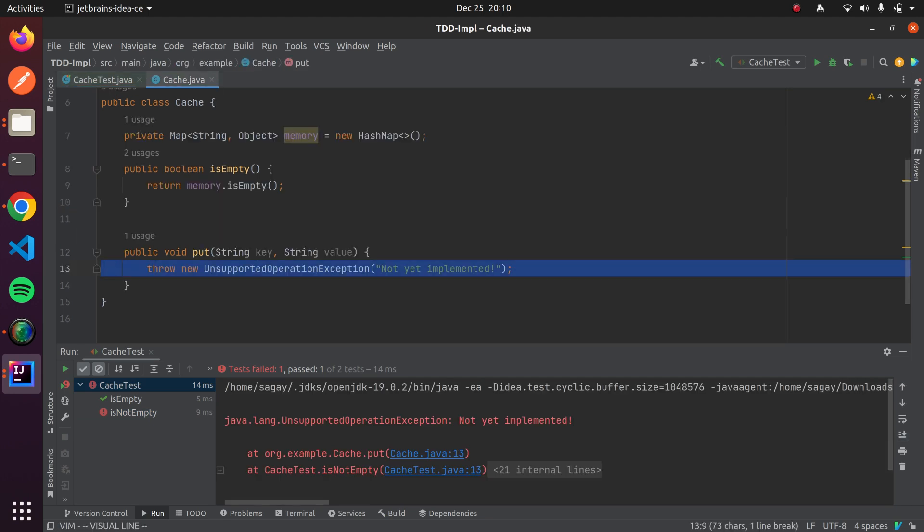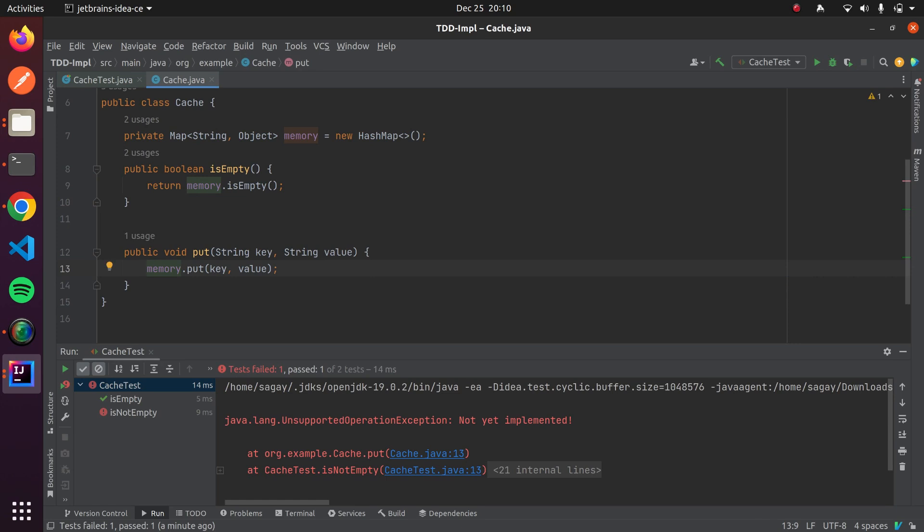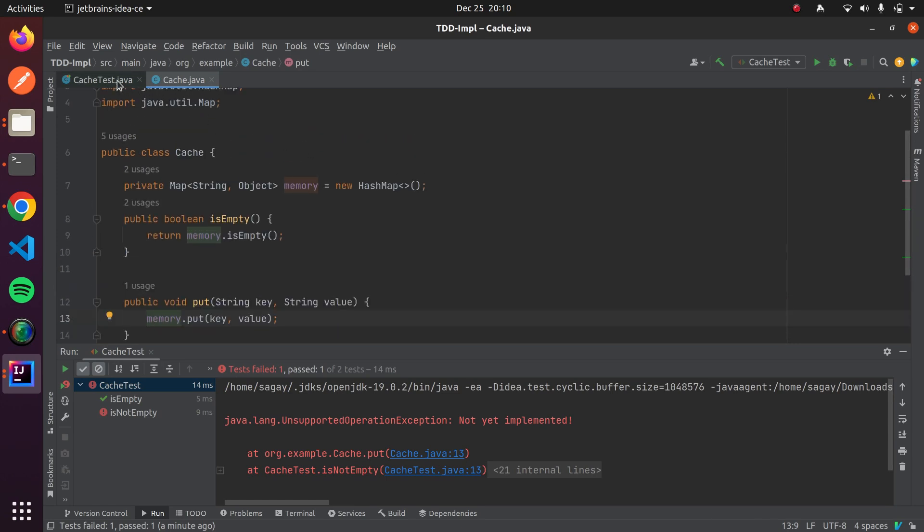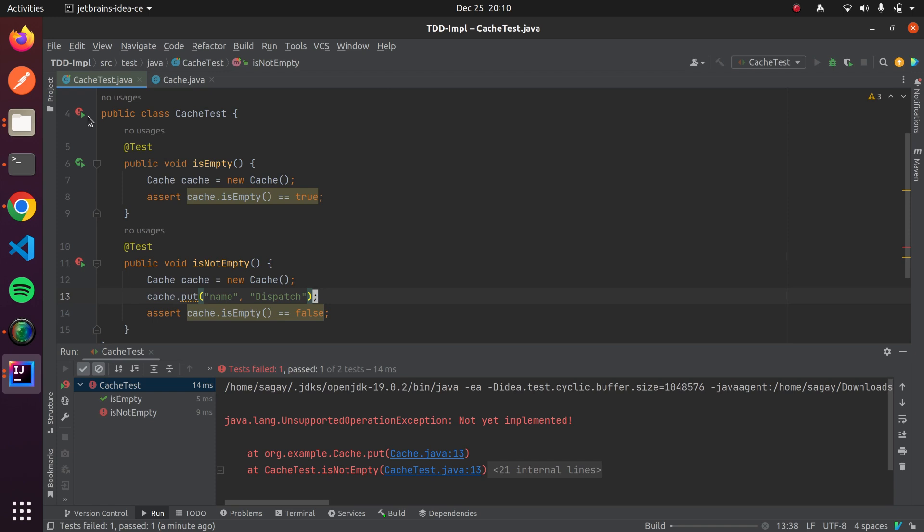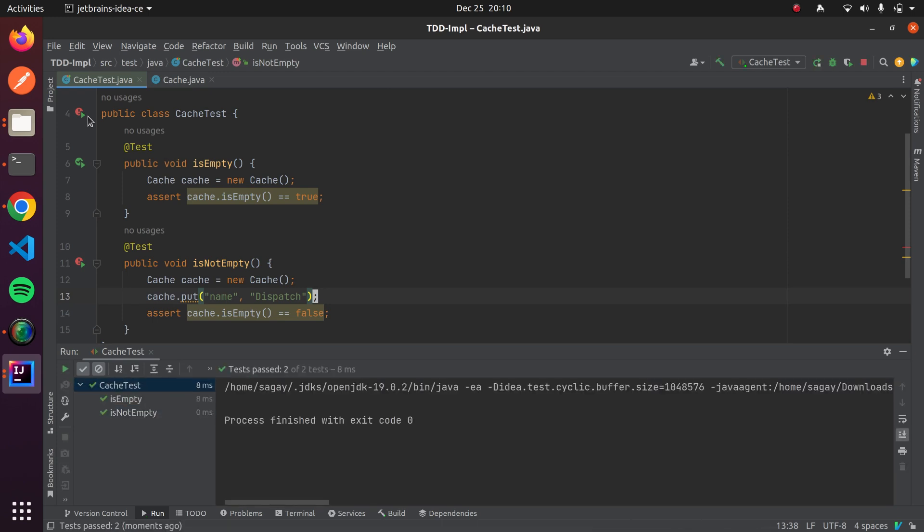Now, let's go ahead to cache class and implement actual logic to make our test case pass. Here, we will store key and value into map. Now, if run our test case then it should pass. It means we have completed green phase. No refactoring is needed for this test case.